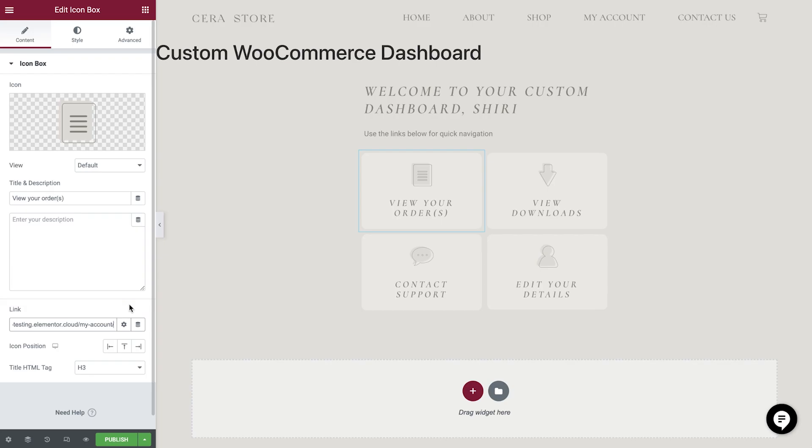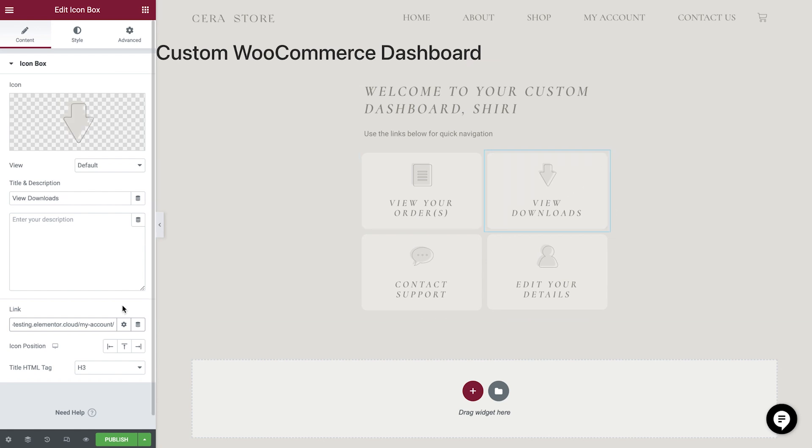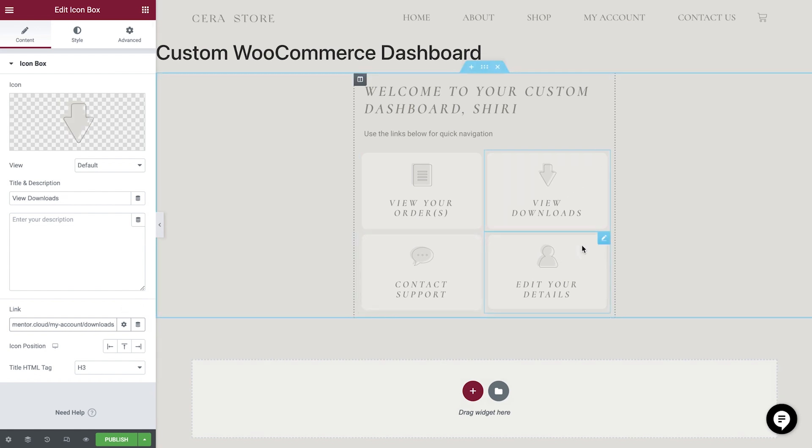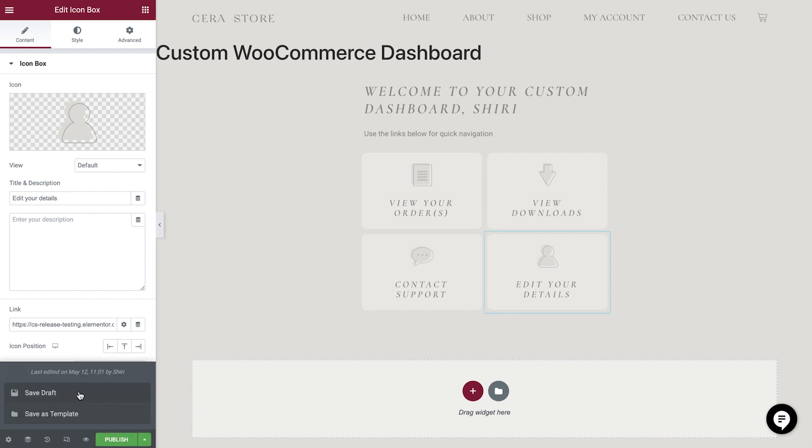Back in the editor, simply paste this at the end of the URL. Okay, great. Let's now repeat these steps for the View Downloads icon box and then the Edit Your Details icon box. Perfect. Save this template as a draft for now.